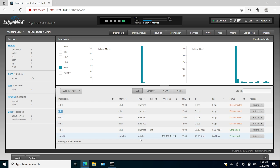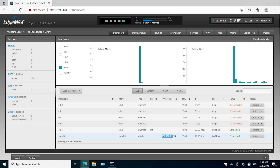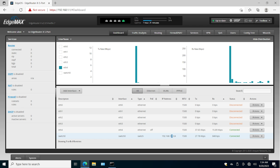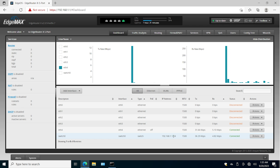Now all interfaces except ethernet one are within the same broadcast domain with the 192.168.1.0/24 subnet. The IP address 192.168.1.1 is going to be the gateway for all the hosts connected to ethernet zero, two, three, and four.